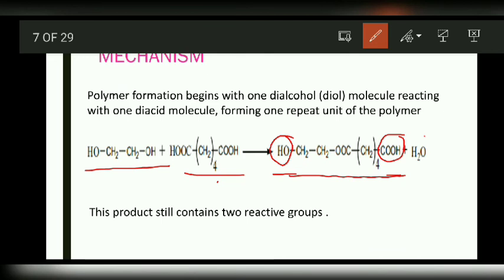This way the reaction continues and leads to the formation of a long chain polymer.